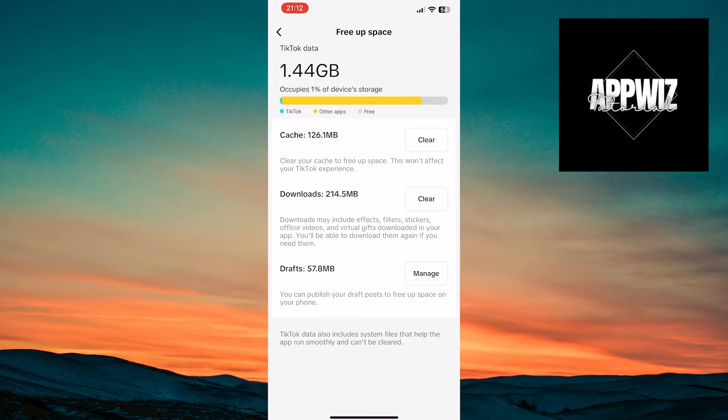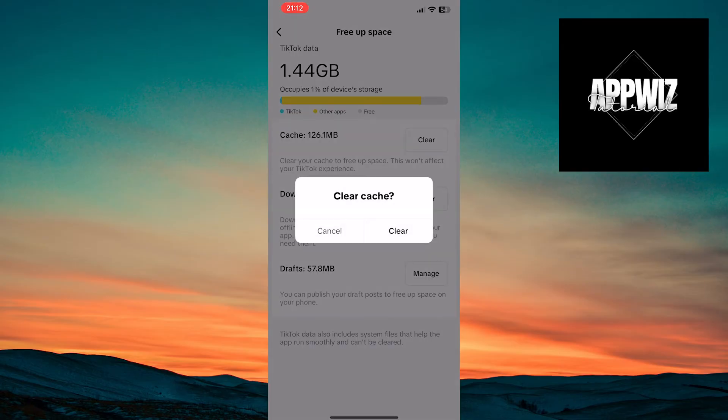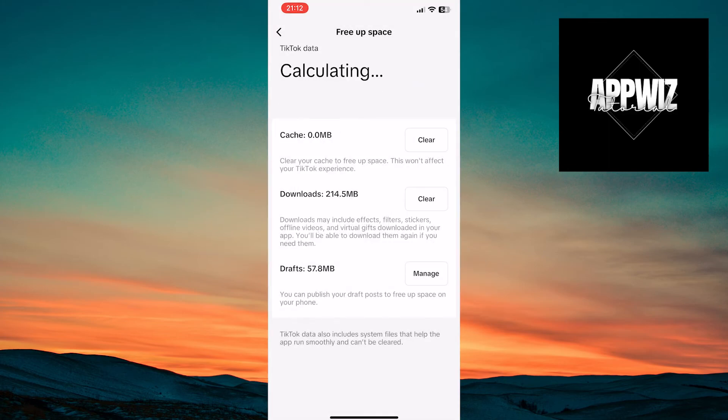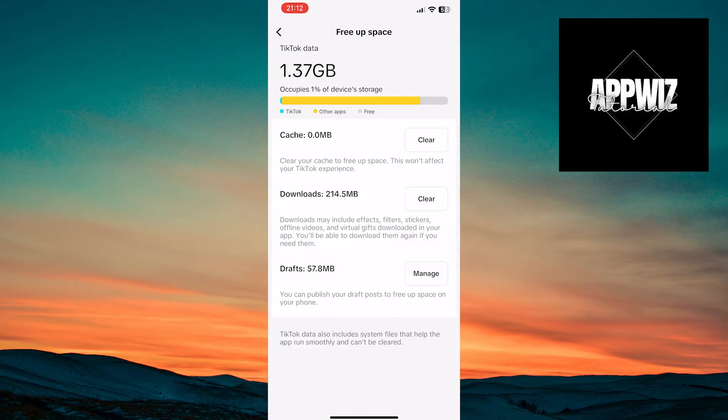To clear the cache memory, tap on the Clear option next to the Cache option. Then, confirm the clearing of the cache memory by tapping on Clear. Clearing the cache memory removes unnecessary data that may be causing errors in the application.